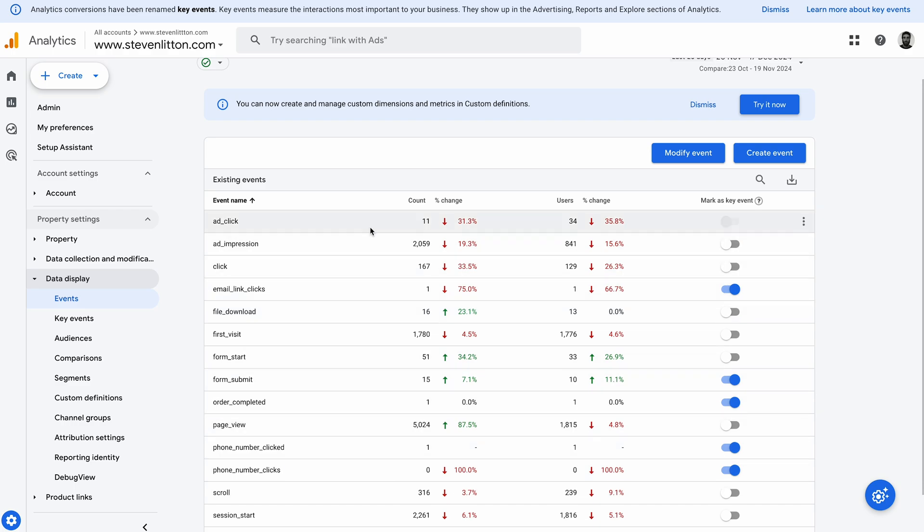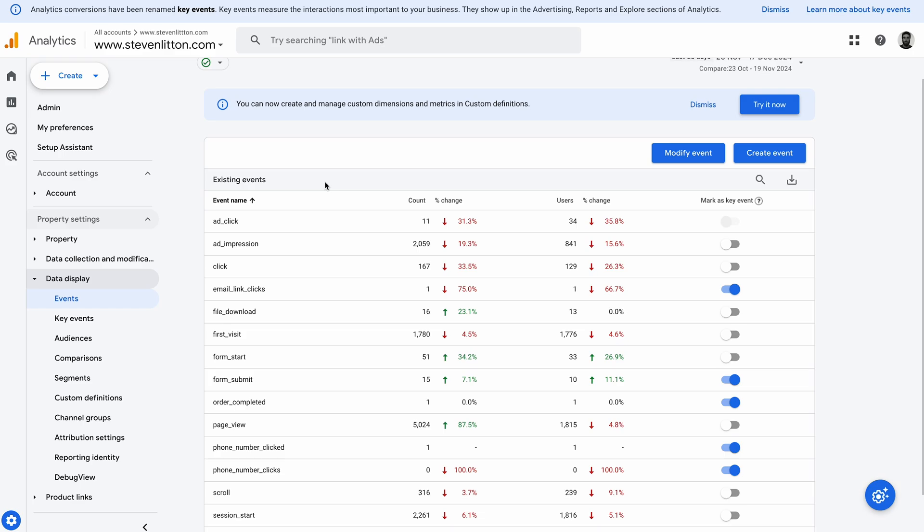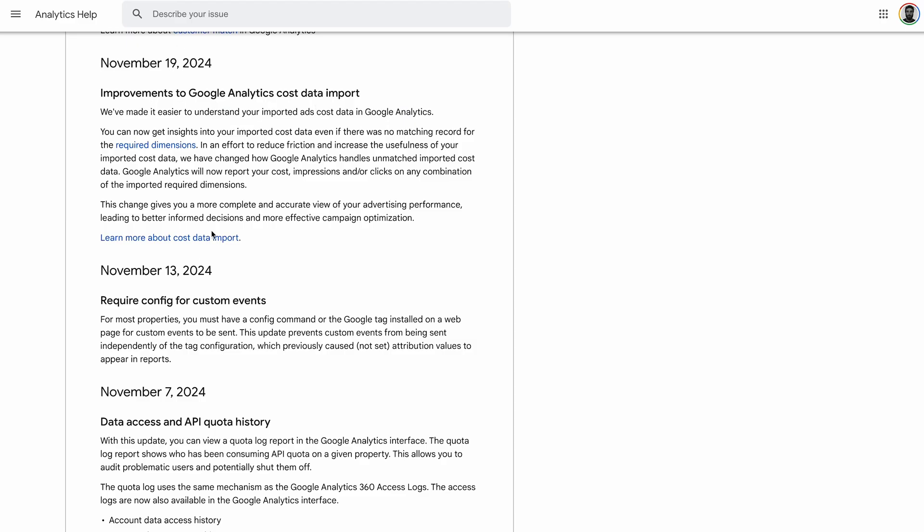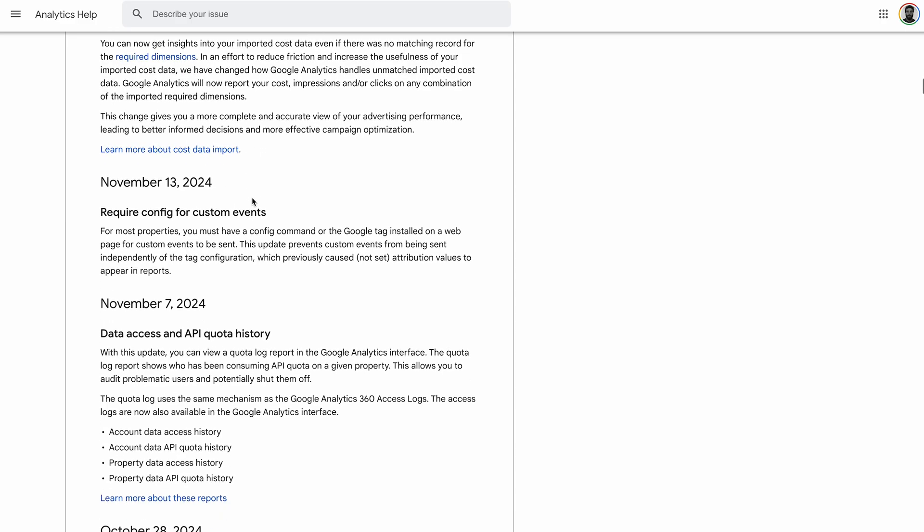These hadn't been firing. None of these at all had been firing since, it turned out, November the 13th. So I tried to work out what was going on and I went back through and checked through the change log in Google Analytics.